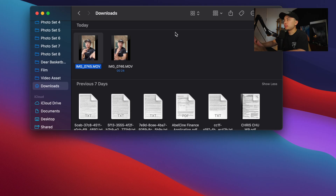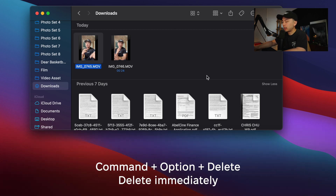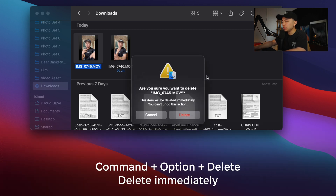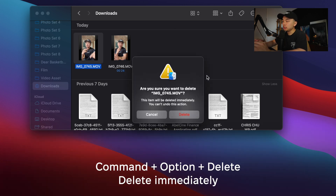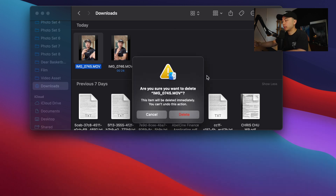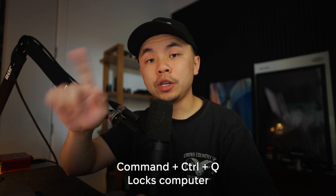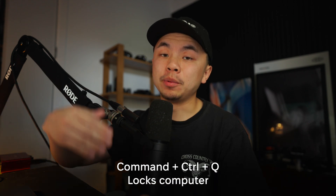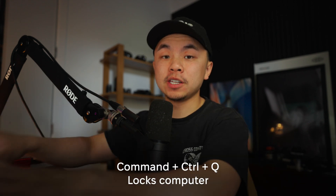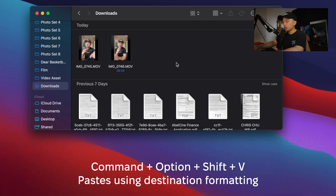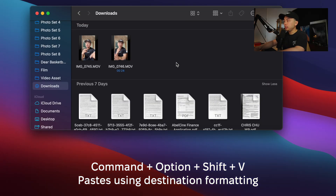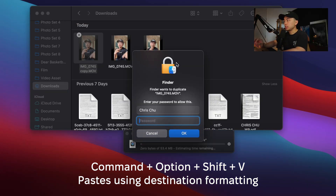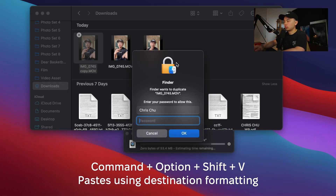Let's talk about some essential shortcuts that'll help you speed up everyday tasks. If you select a file and hit Command+Option+Delete, it'll delete it immediately and skip the trash can. Command+Control+Q will lock your Mac so you can step away and secure your privacy. Command+Option+Shift+V pastes things using the destination formatting.